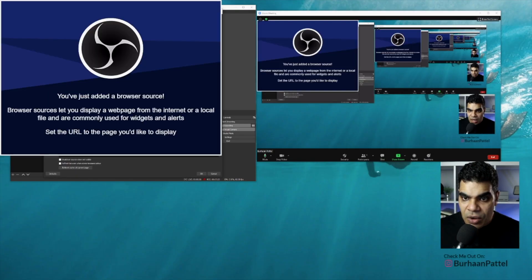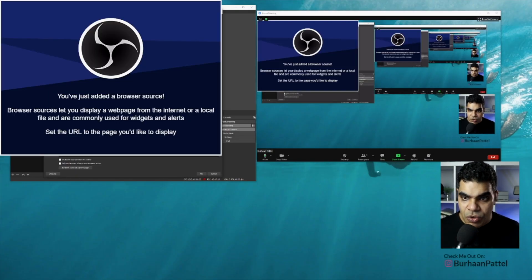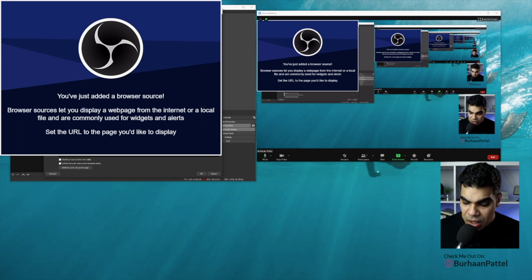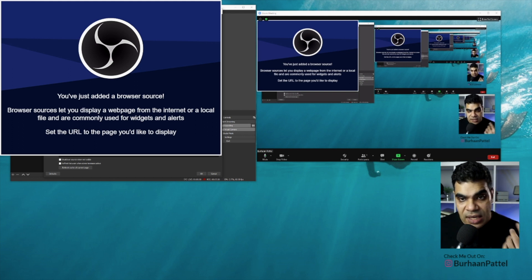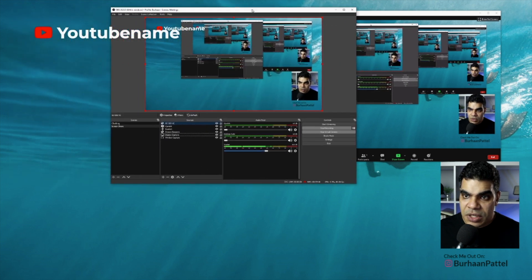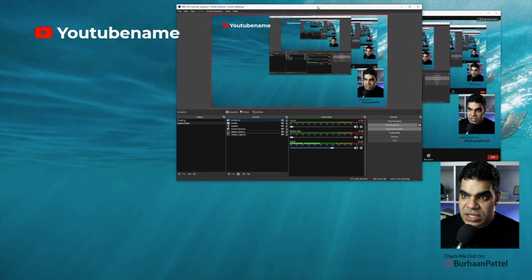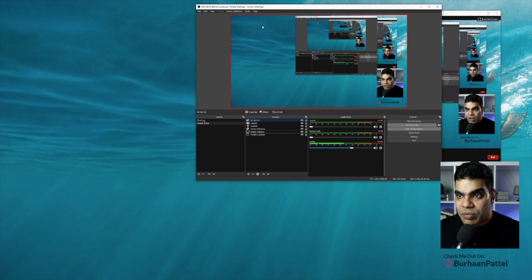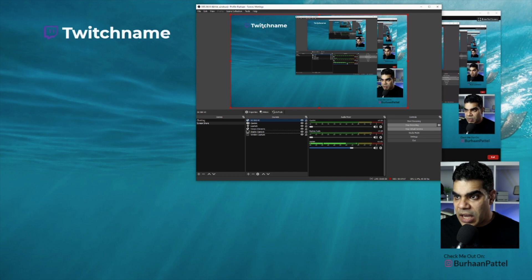Now OBS has given me a pop-up window asking for the URL. I'm going to paste the URL I just got from Stream Elements in. I'll change the size to 1920 by 1080 because that's the size I'm using in OBS. I'm going to move this OBS window a little so you can see the widget name show up in the top left corner. This is the default widget now showing up on the display.